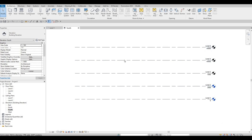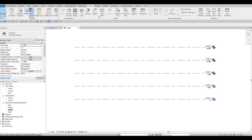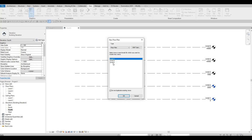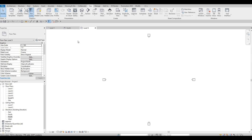So right now we have level 1 to level 5, and if you notice on our floor plan, they're not appearing yet. We're going to go to View, then Plan Views, then Floor Plan. Highlight everything — hold the control button and click, or click level 1, hold shift, and click level 5 to highlight everything. Press OK. Now everything will be shown. Let's go back to level 1 and close this off. Level 1, we're done.